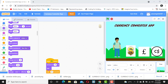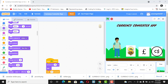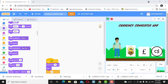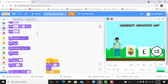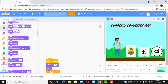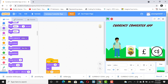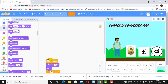Welcome back to our currency converter app. This is Part 3, where we're going to be rounding off the project. In this video, we're going to look at when I click on the dollar sign, it should tell me I want to convert to dollars — the same thing for pounds and Canadian dollars. So let's get started.